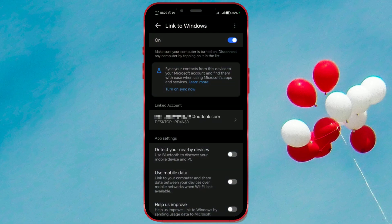Here, you'll find the name of your laptop and the account that is connected. Click on it.